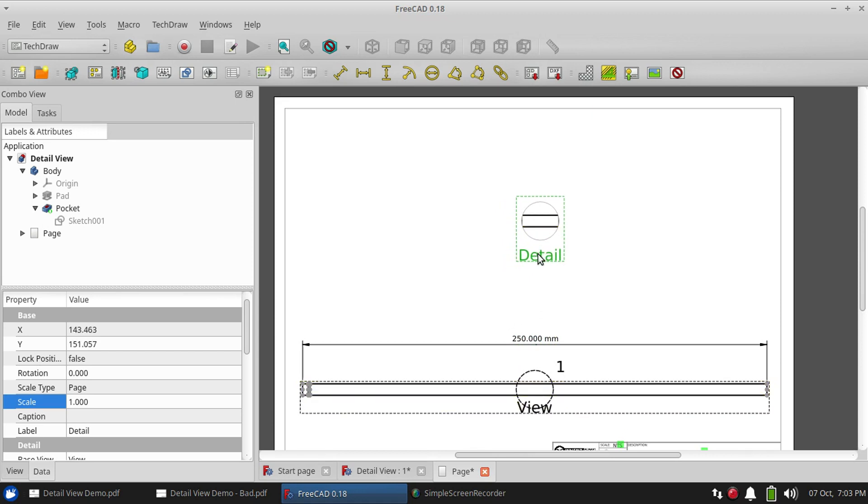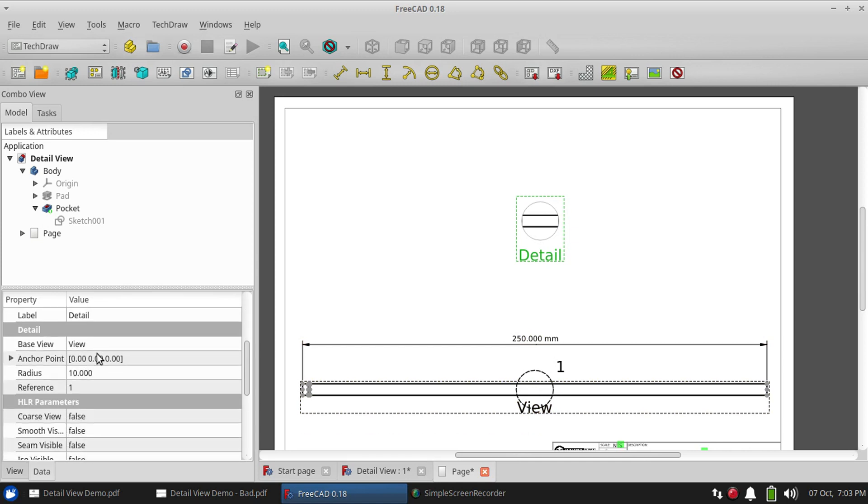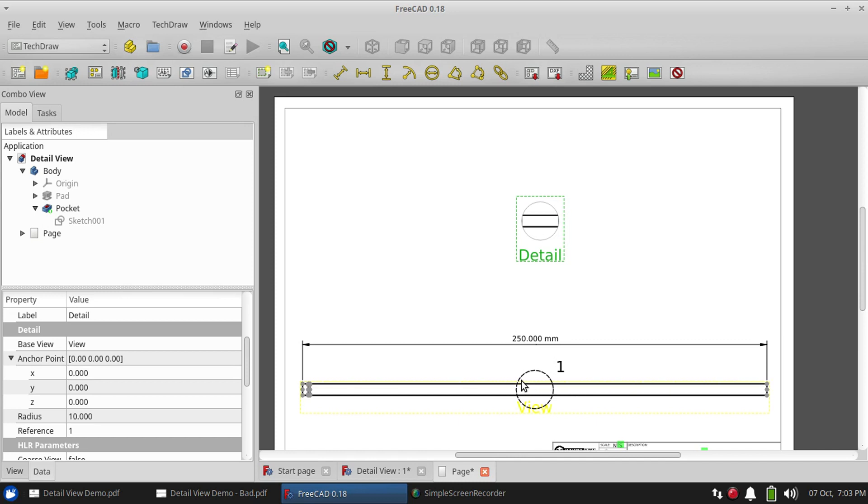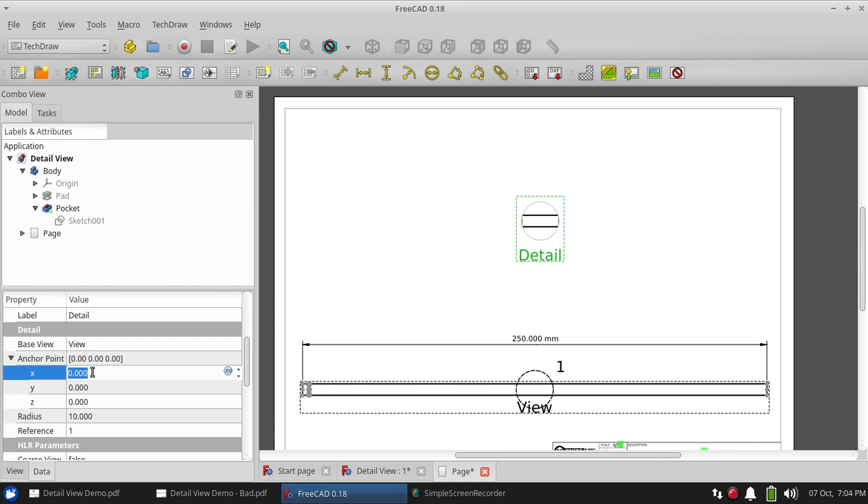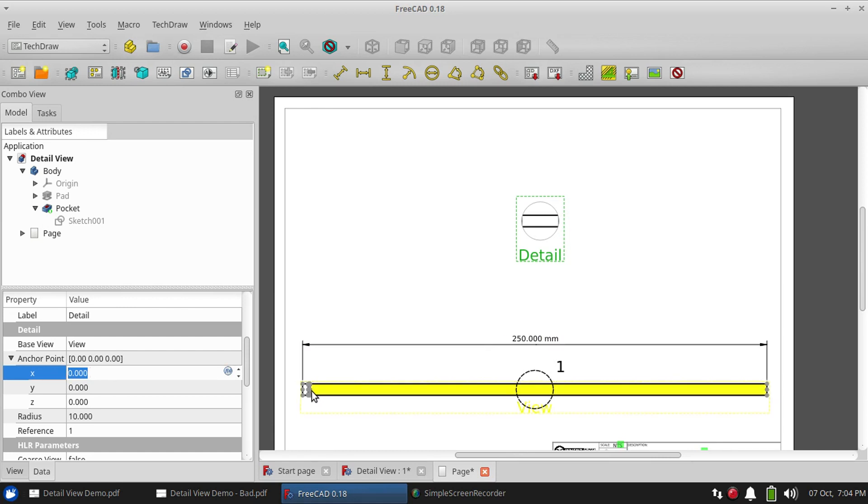So click on the detail view and you're not going to like what you're going to have to do. We actually cannot drag this circle, the anchor point. We have to set its location by typing in, specifying the coordinates in millimeters. And now you'll understand why I drew the part in millimeters. Well, some of you always draw your parts in millimeters, but I usually use inches, but I switched to millimeters to draw this part.